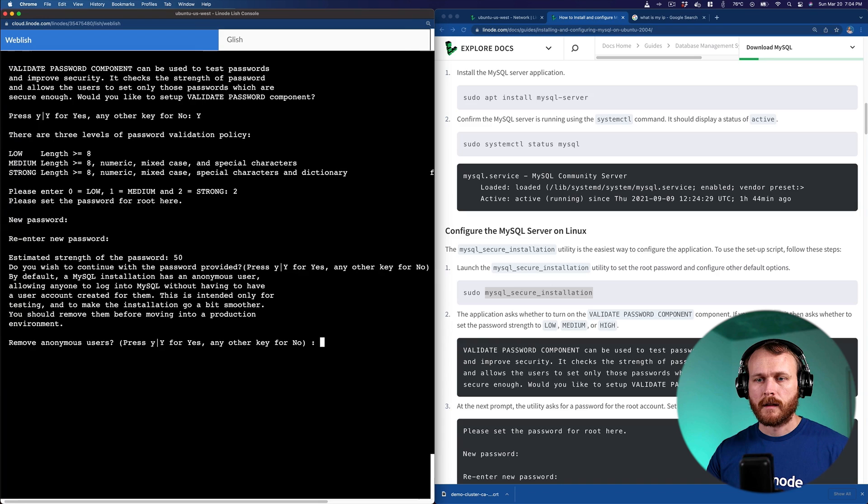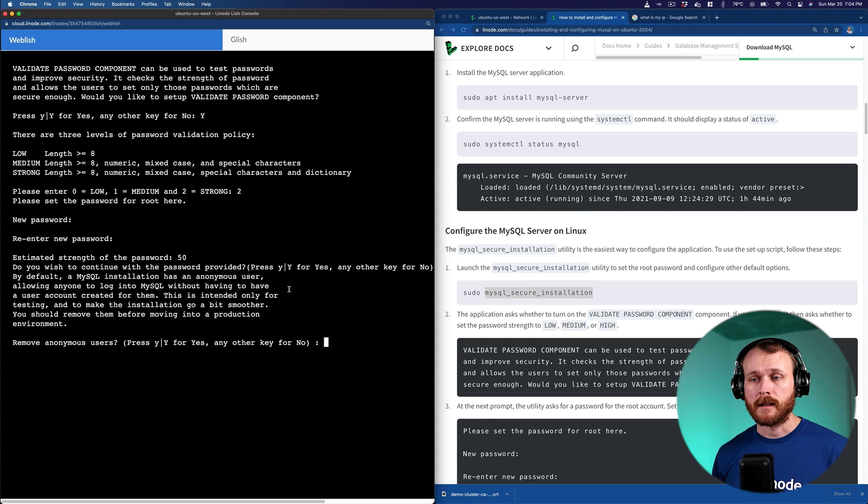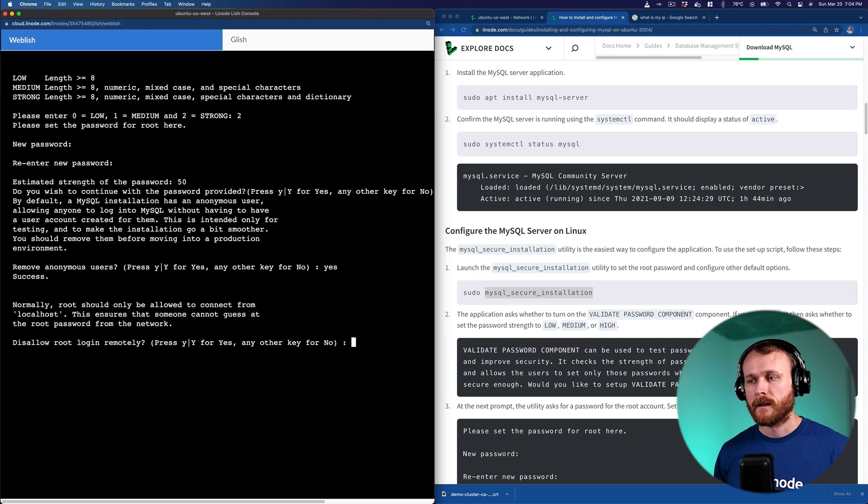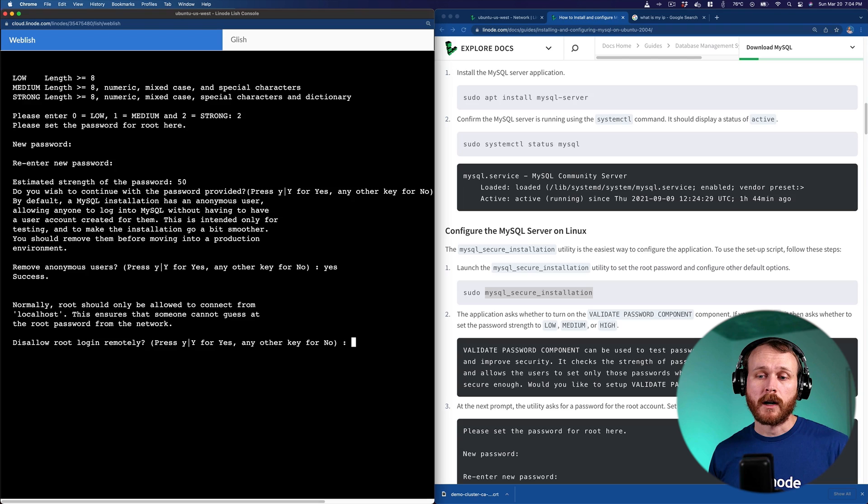As I mentioned, by default, MySQL allows anonymous users that can log in without having a user account associated with them. This is intended to make the setup process easier when you're testing it out, but is not good for security. So we would like to remove these anonymous users. The third option it's asking me about is whether I should be able to connect as root from any other system other than this Linode. In this case, I'm going to disallow login remotely, so you can only access the system as root if you're SSH'd into the Linode itself.